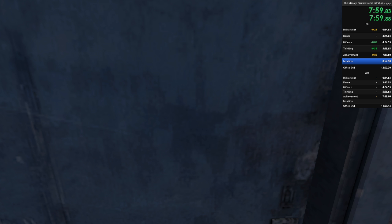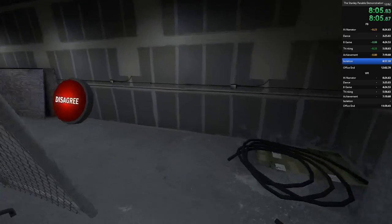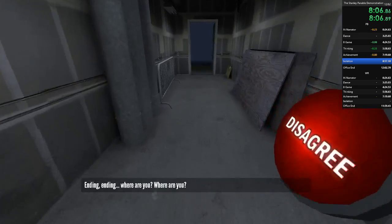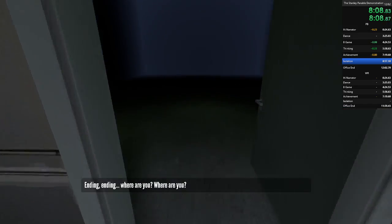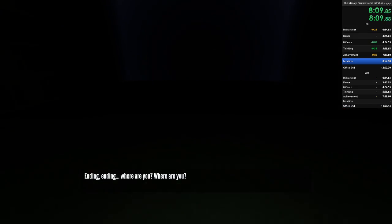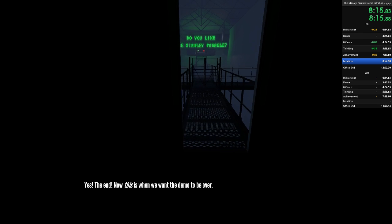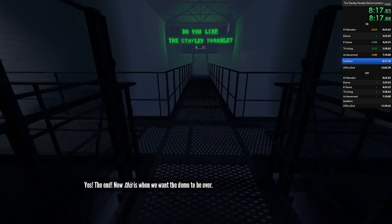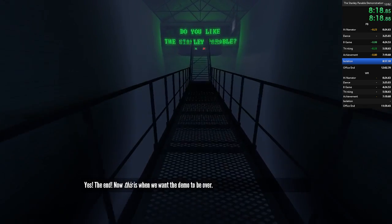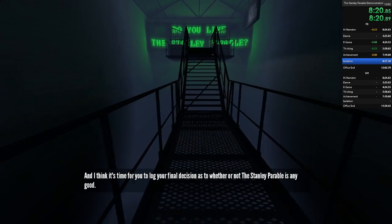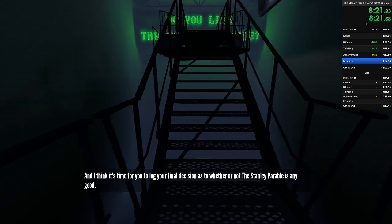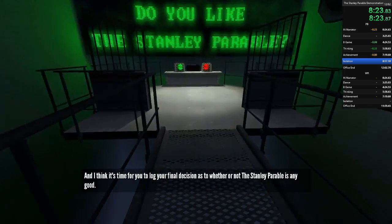I just wanted you to know what I see in the Stanley Parable. What I think makes it, well, special. It's so very difficult to put into words. Oh, we're all beyond that now, aren't we? Come along. Let's get to the end and the final choice. Ending, ending. Where are you? Where are you? Is this it? Yes! The end. Now, this is where we want the demo to be over. And I think it's time for you to log your final decision as to whether or not the Stanley Parable is any good. And it all comes to this. Please consider very carefully before... Is it working?